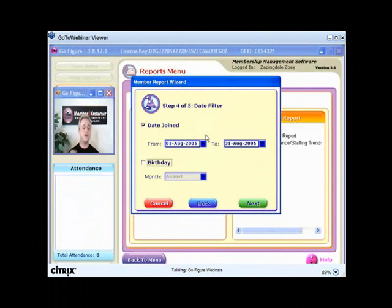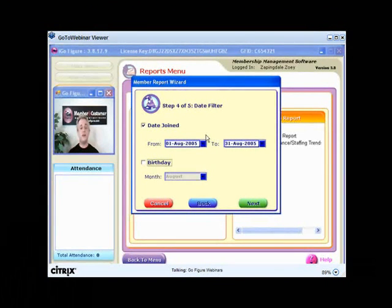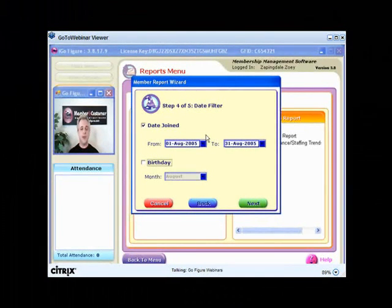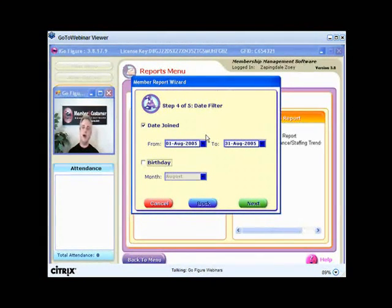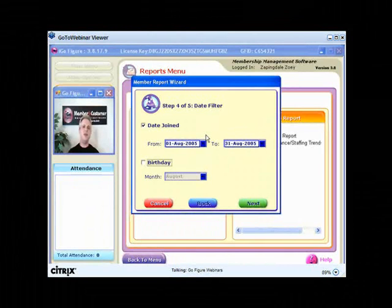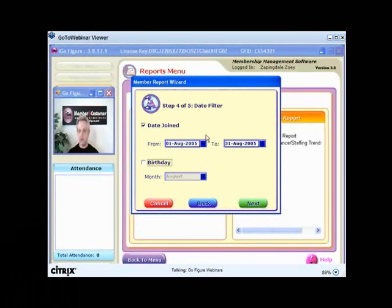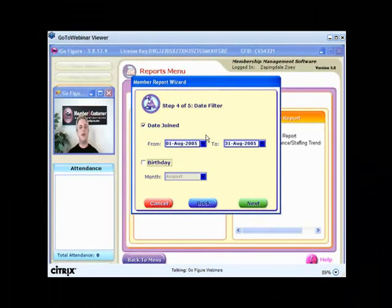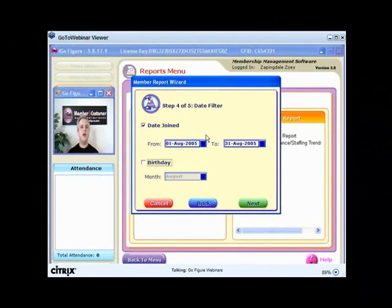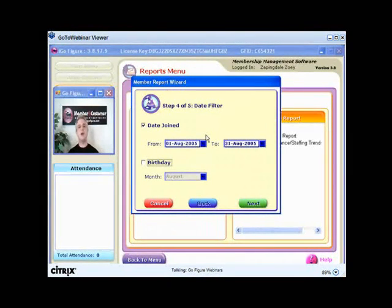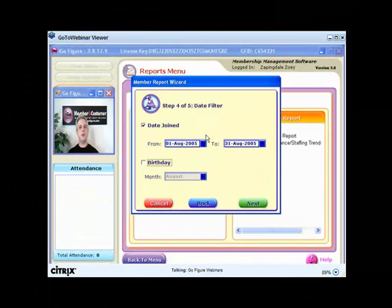You know something, folks? This process takes less than two minutes, is 100% free. Again, please start doing this effective immediately. Once a month at the end of every month, send an email to acknowledge all your new members.